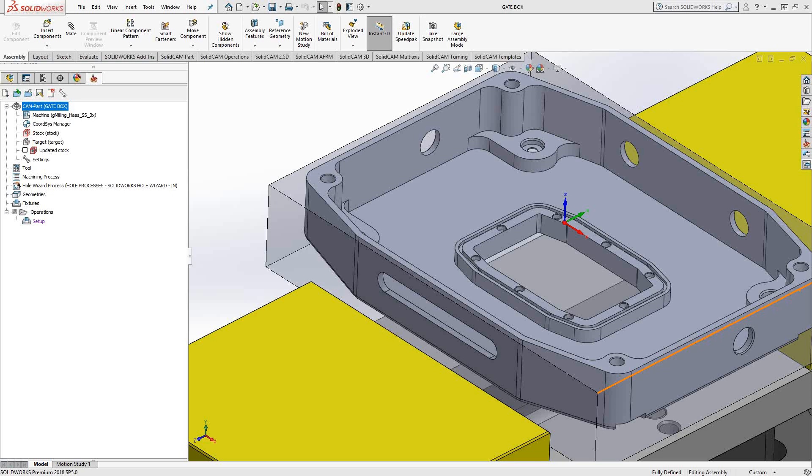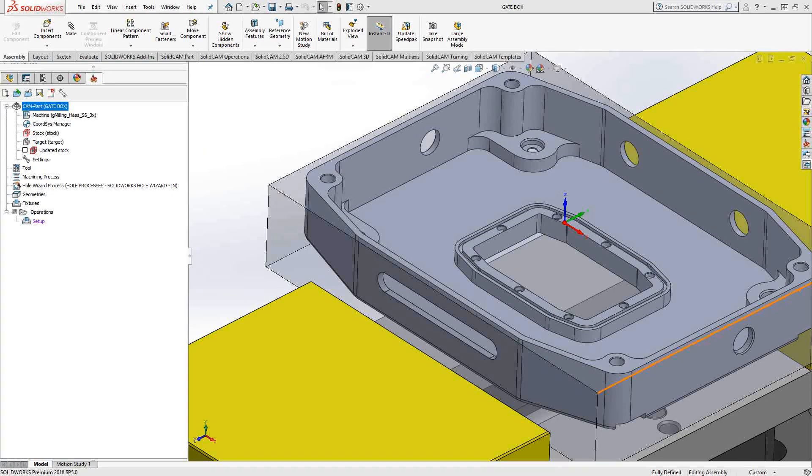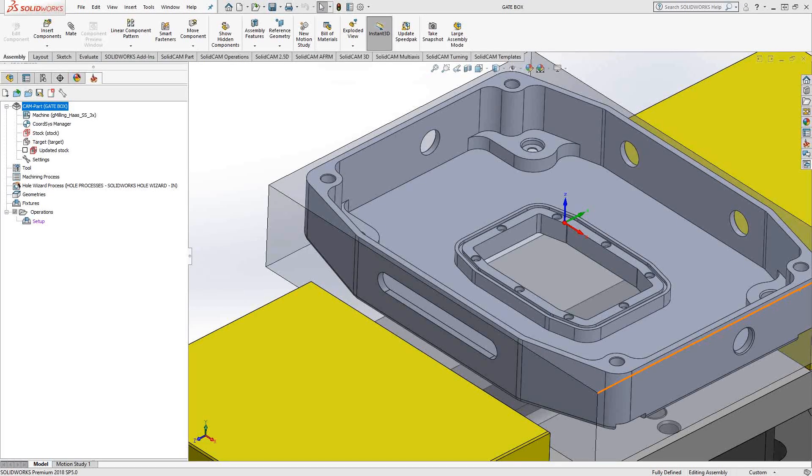Welcome to video 9 in a series of introductory videos for the SolidCAM CNC programming software. This video's topic will be 3D eye machining. So we just saw in video 8 how to do 2D eye machining.